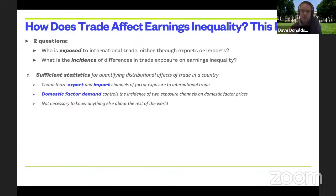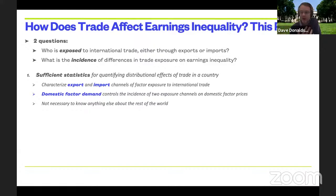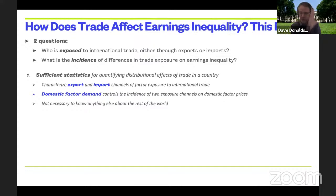We proceed in four steps. The first is theoretical: in a quite general environment, we clarify what we mean by exposure on both the export and import side, with a novel decomposition. We highlight that what matters for incidence is entirely about the domestic factor demand system. That statement is true irrespective of what's going on in the rest of the world, so exposure is a sufficient statistic for what you need to know about the rest of the world for incidence.